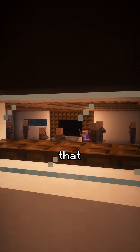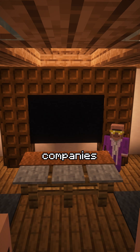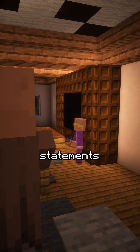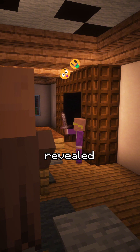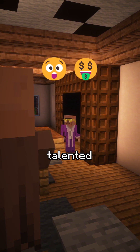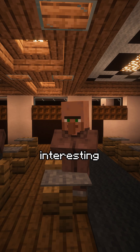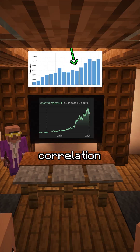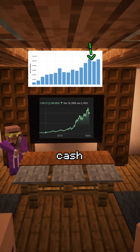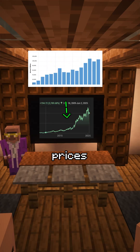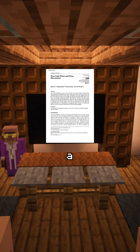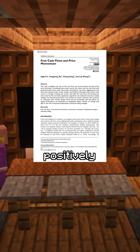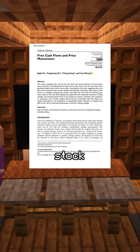It's pretty crazy that billion dollar companies like Walmart, Amazon, and Apple had cash flow statements that revealed their lucrative growth to talented investors. If you look closely, you'll find a super strong correlation between free cash flow and stock prices. According to a study, results suggest that cash flow growth is positively associated with stock returns.